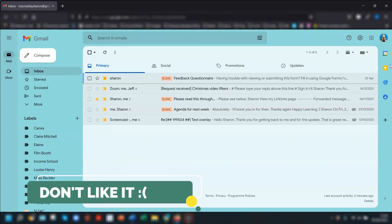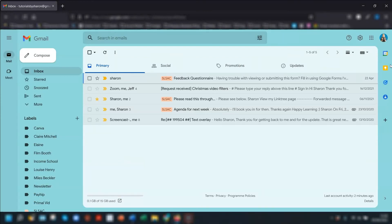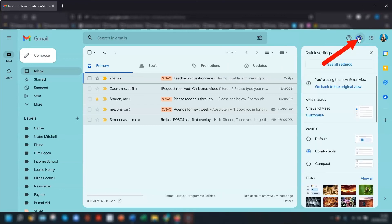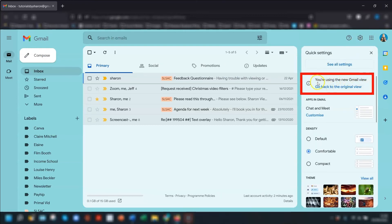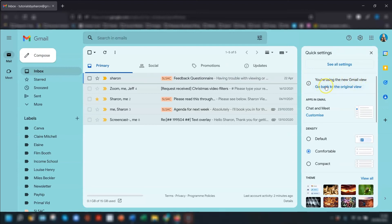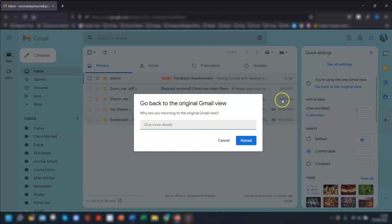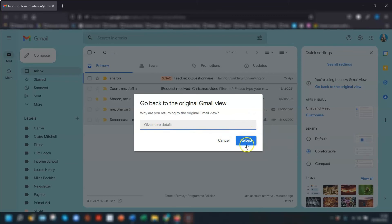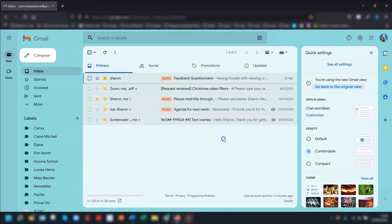Now if you don't like this new layout at all and you want to go back to how Gmail looked before, then simply click on the cogwheel in the top right corner and the first option says you're using the new Gmail view, go back to the original view. If you click on there it will ask you for a bit of feedback as to why you want to go back, type something in there and then click reload and it will reload back to the old layout.